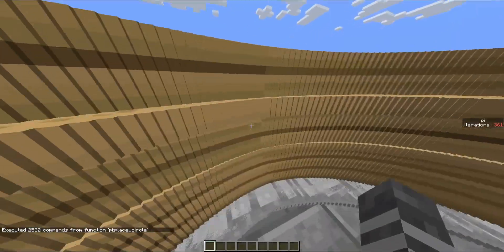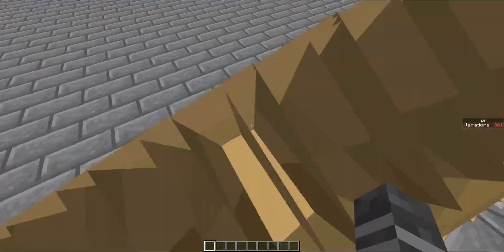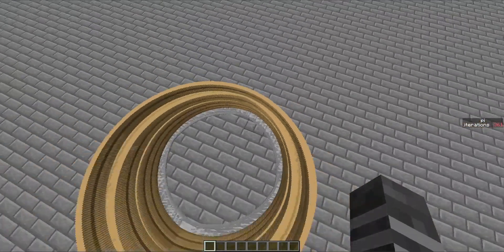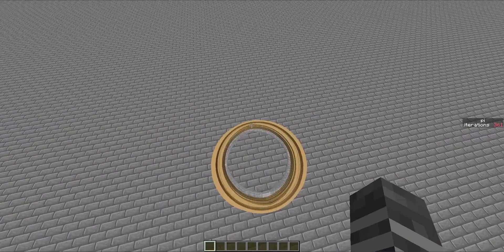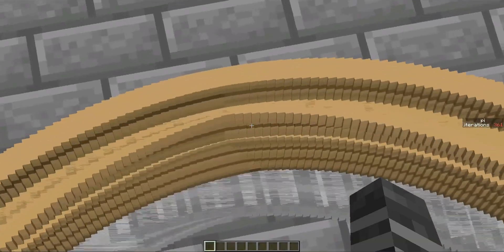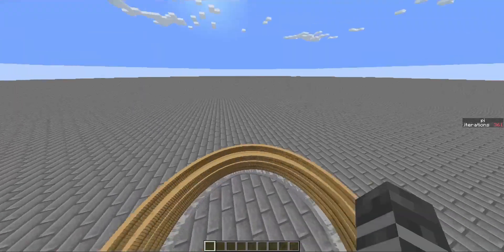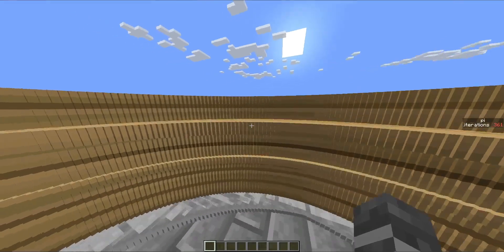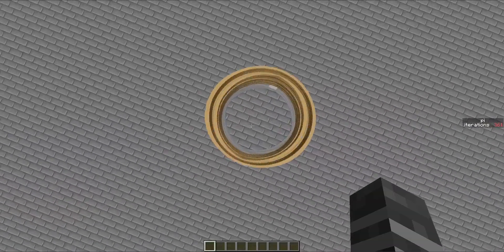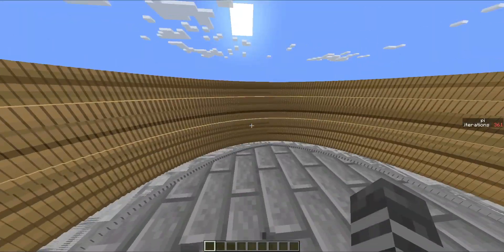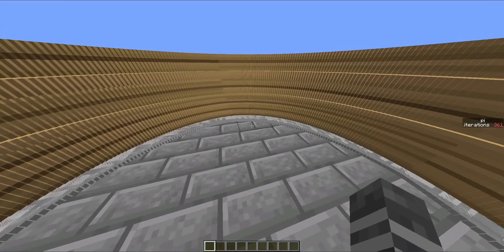It looks a little weird. Something doesn't look quite right about this circle — it looks slightly pointed towards that end and that end. That's possibly just because of the way the armor stands are facing. Let's just go with it for now, because it's theoretically a perfect circle.